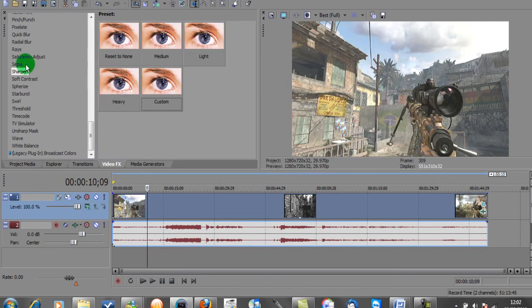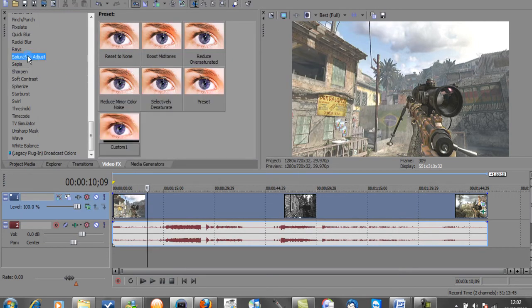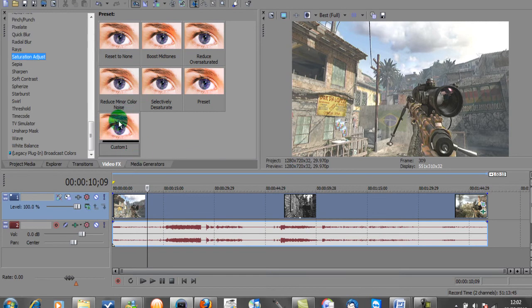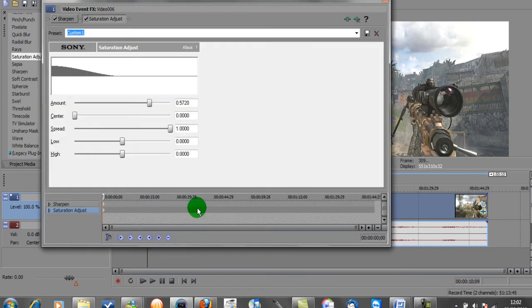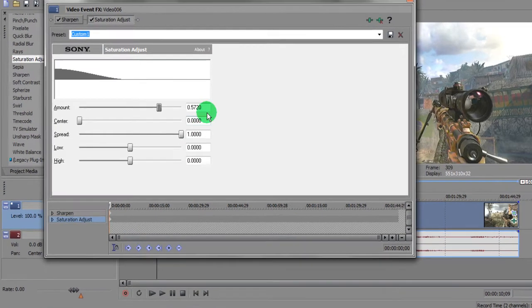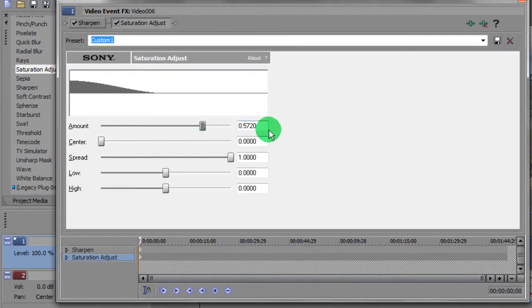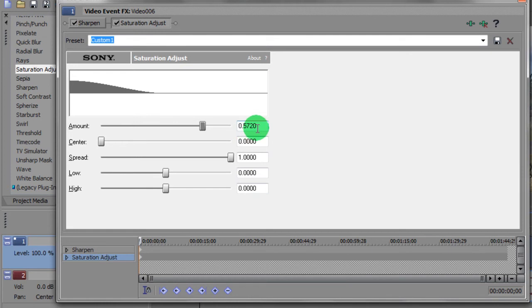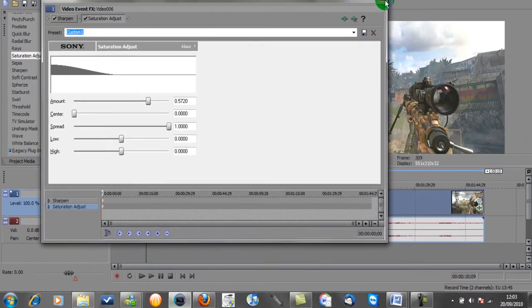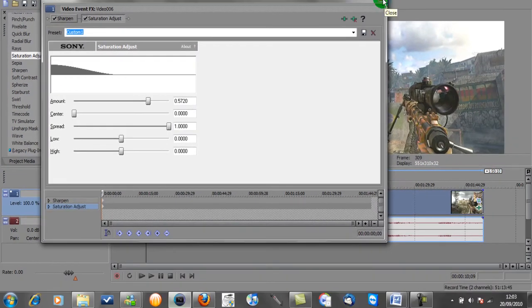The next one is the Saturation Adjust. This is again a custom setting, so you can save it once you've got these values. So if you type in these values, it's only really the top one that's the important one: 0.5720, then 0, then 1, then 0, then 0. That's the second one. And again, save at the top as Custom.